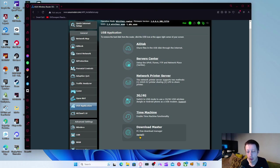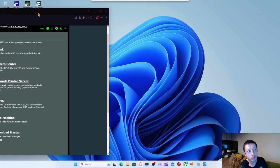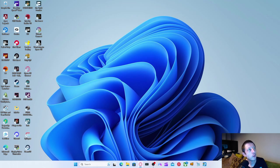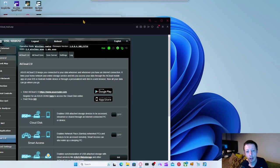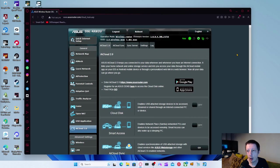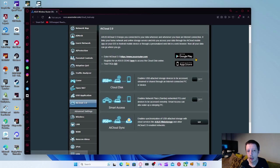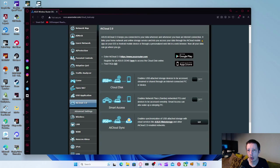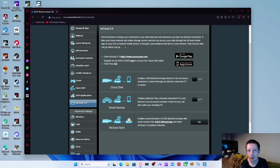And then you've got Download Manager, which you can download and install. It'll put an application on your PC where you can do Download Master, whatever that is. I've never used it, so I don't know what that is. I've got AI Cloud here. AI Cloud allows you to have smart access, so you can keep your connected data whenever and wherever you have internet. Links your home and online storage service allows you to access data through the AI Cloud mobile app on your iOS or Android mobile. A personalized web link in your web browser.